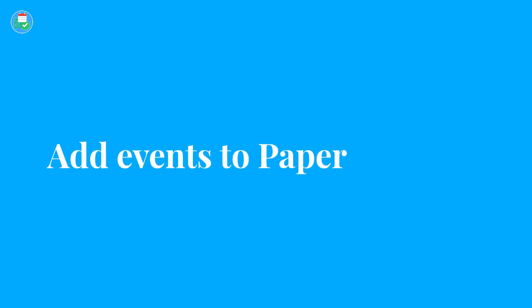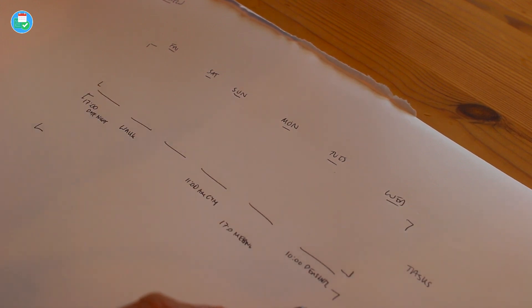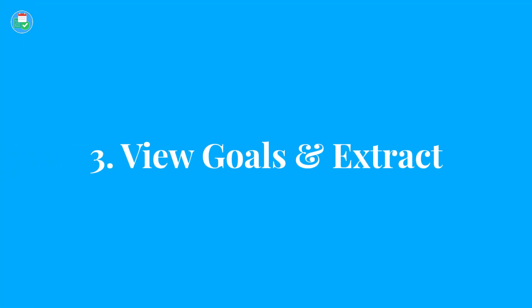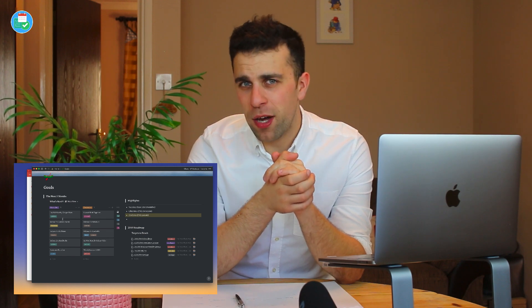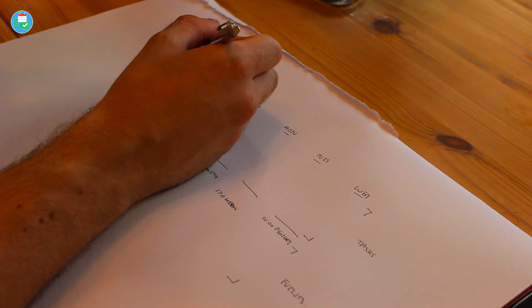I add events first because they almost dictate the energy levels for the tasks — so I don't clash them, since a lot of my work in Todoist is time-oriented. I then open Notion, specifically the goals page, and begin adding the goals and specific tasks I can do next week that help me complete those goals for the month ahead. For example, one of my goals is to reach 10,000 monthly unique visitors on the Keep Productive blog.